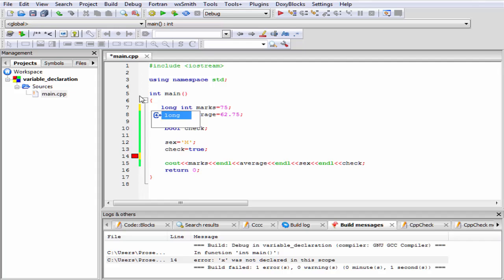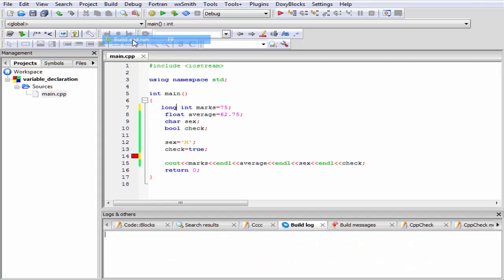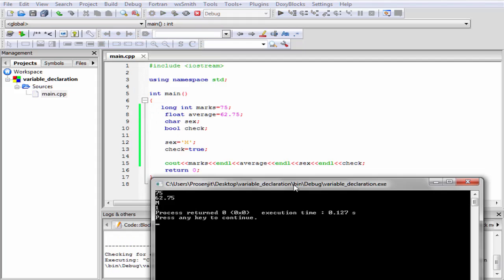Let's check the output. Build and run. As you can see here, there is no change in the output.